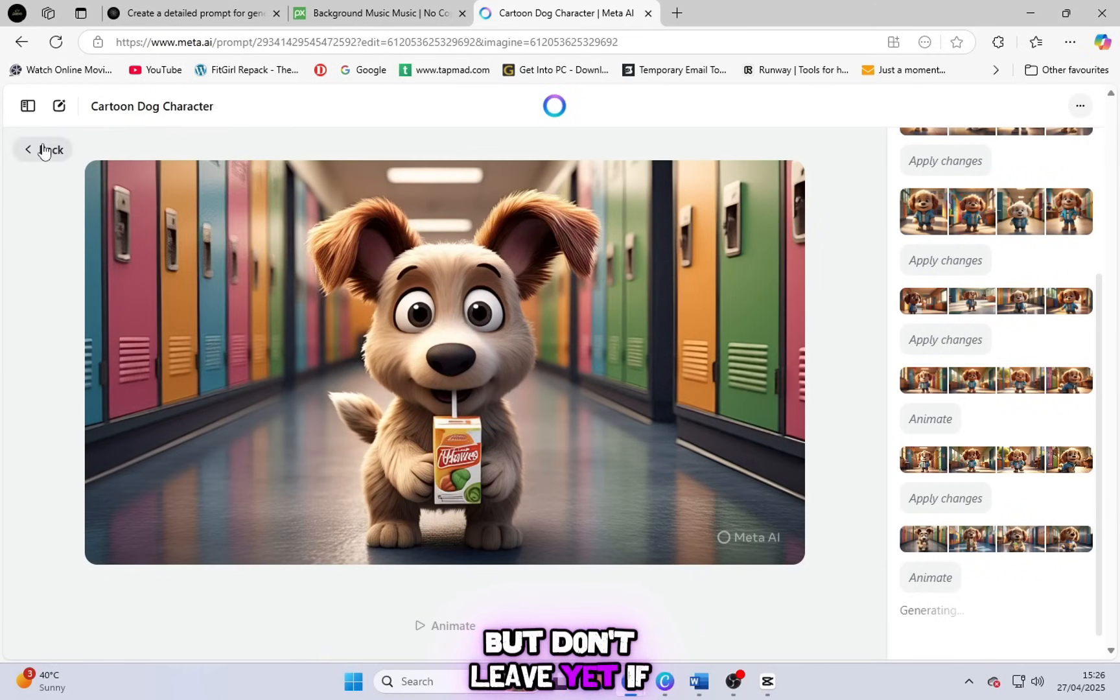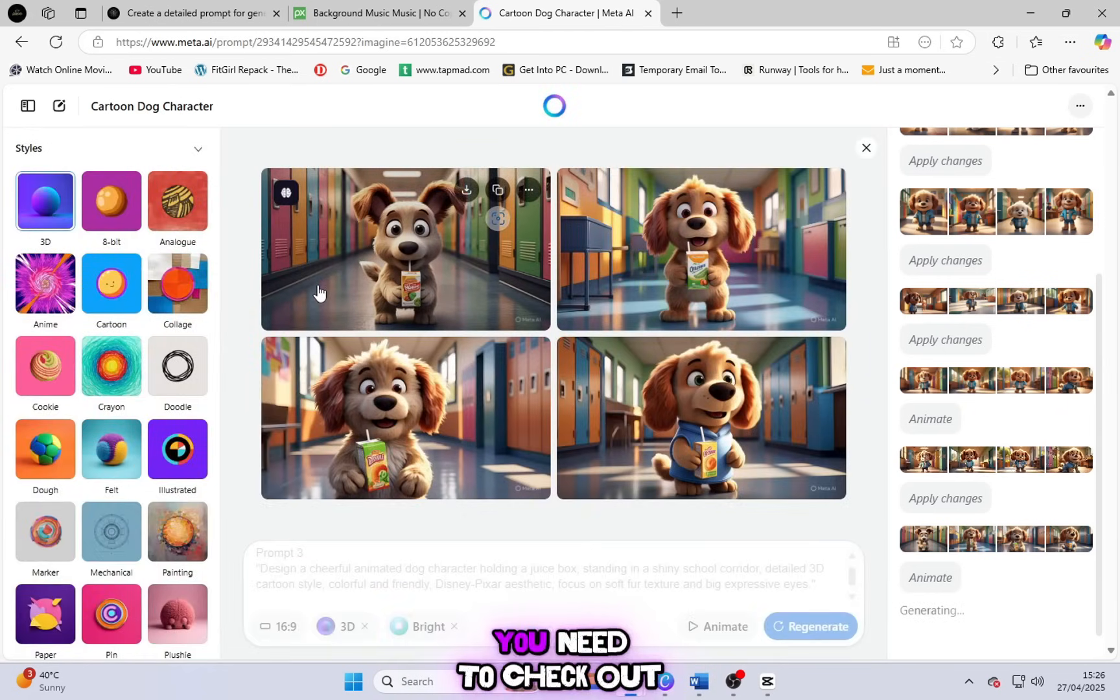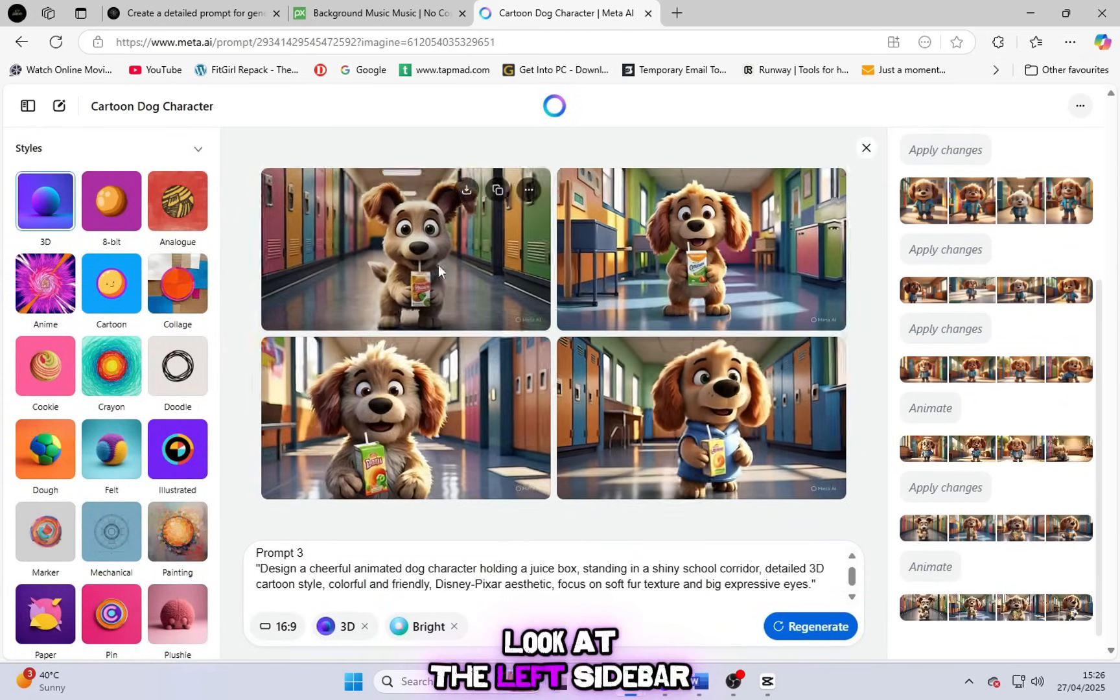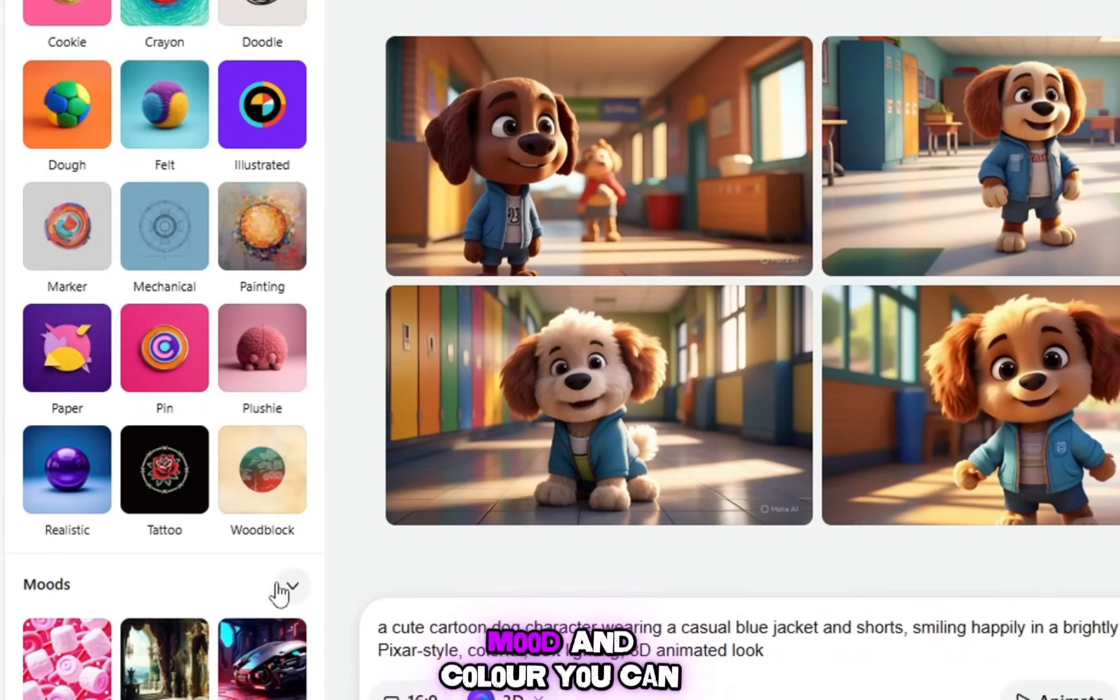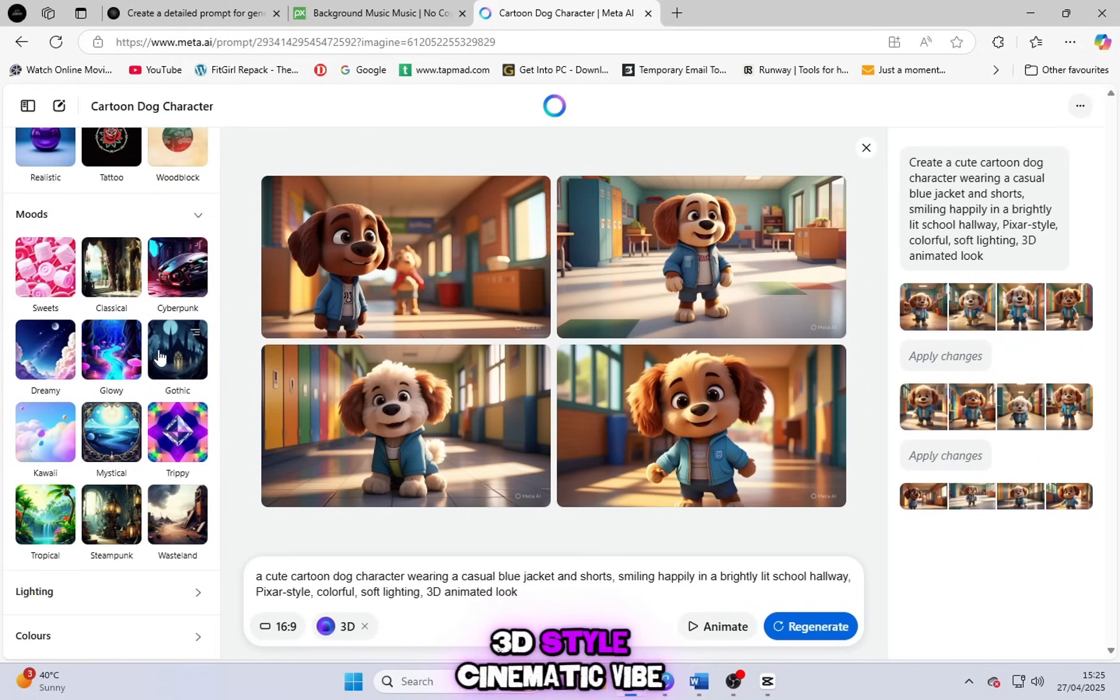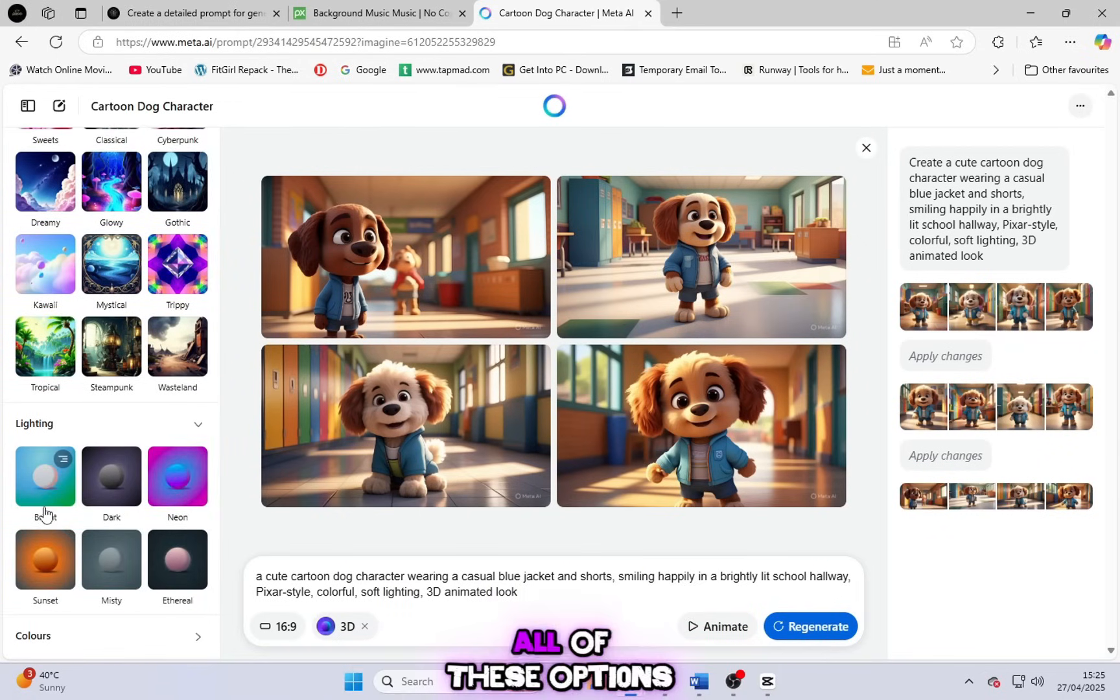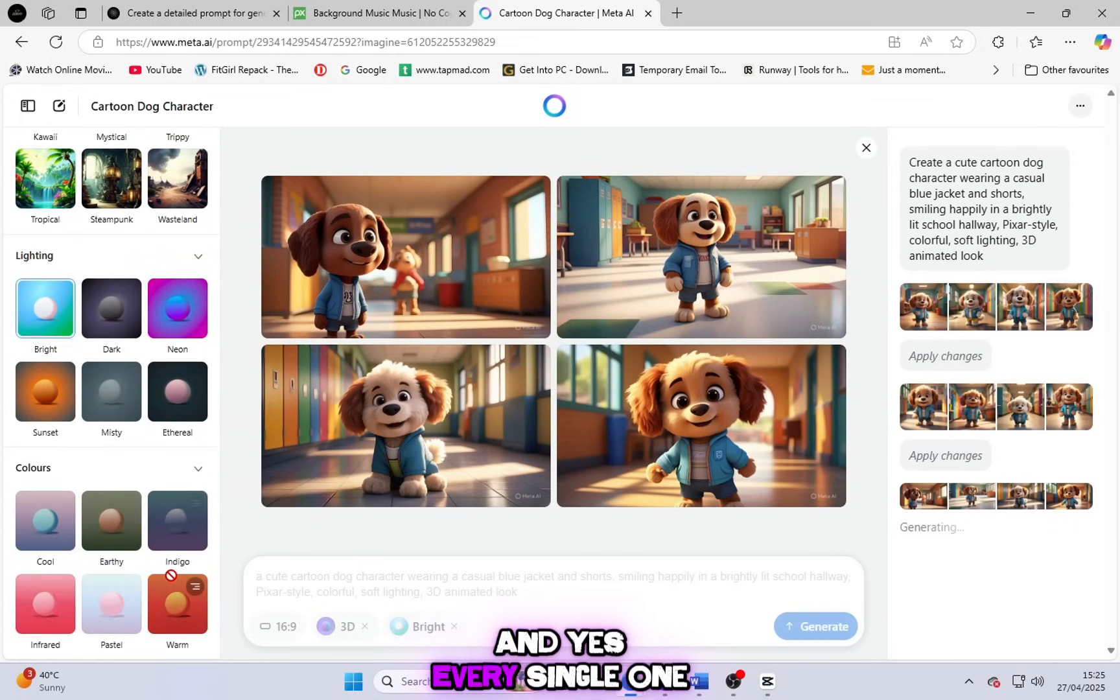But don't leave yet. If you want to really take your content to the next level, you need to check out the customization settings too. Look at the left sidebar inside Meta. You'll see options like style, mood, and color. You can choose a cartoon look, 3D style, cinematic vibe, and even different lighting effects. All of these options help you shape your video exactly the way you want it. And yes, every single one of them is free too.